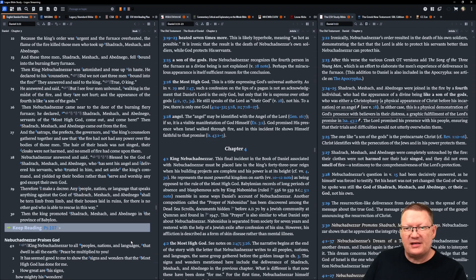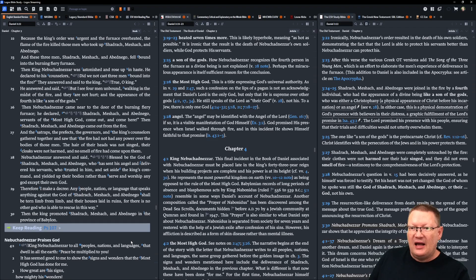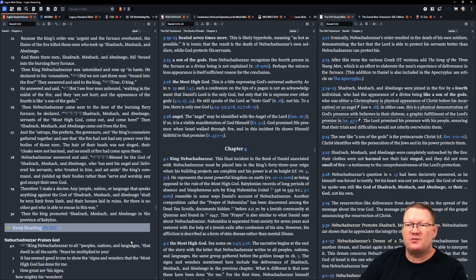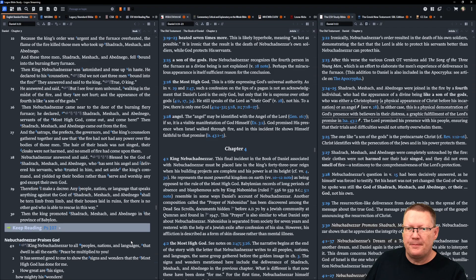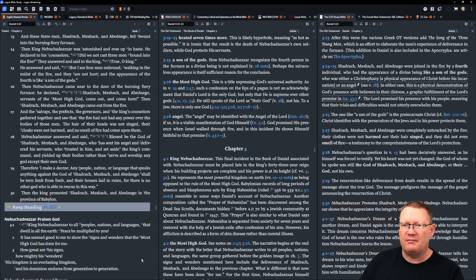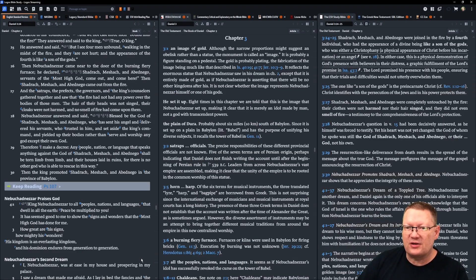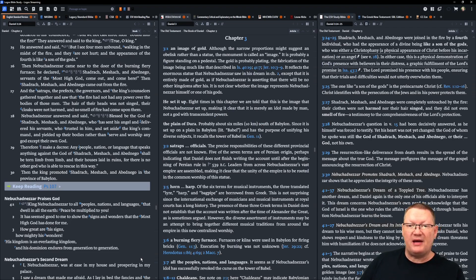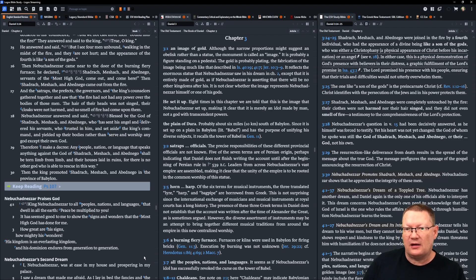And the satraps, the prefects, the governors, and the king's counselors gathered together and saw that the fire had not had any power over the bodies of those men. The hair of their heads was not singed. The cloaks were not harmed. There was no smell of fire that had come upon them. Nebuchadnezzar answered and said, blessed be the God of Shadrach, Meshach, and Abednego, who sent his angel and delivered his servants, who trusted in him, and set aside the king's command and yielded up their bodies, rather than serve and worship any god except their own god.